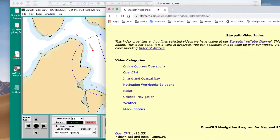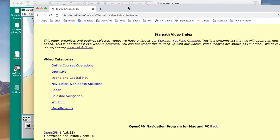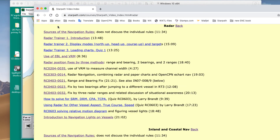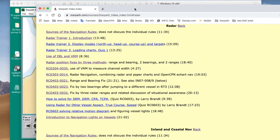I just want to point out, if you go to our video index, which is outlined in several places — the link is in our course in multiple places — you see if you go to radar, we have all these videos here on radar: introduction to the use of the tool and so forth. So be sure to go back and look over those.